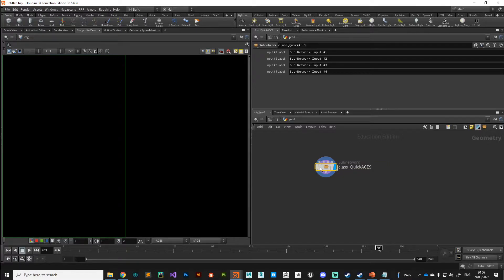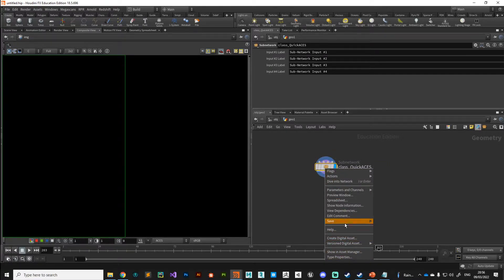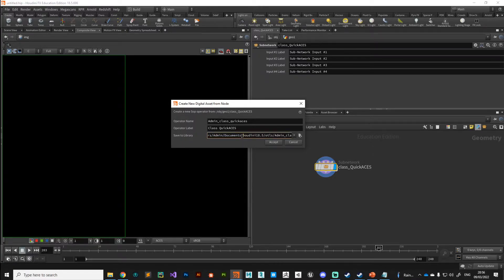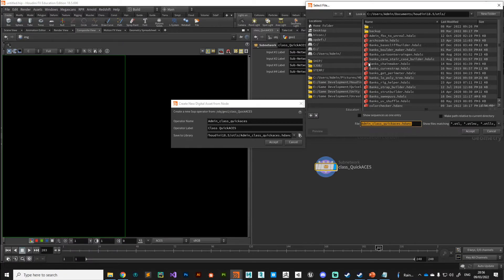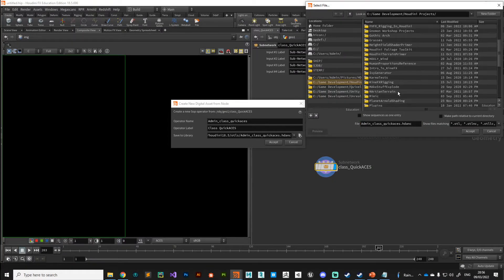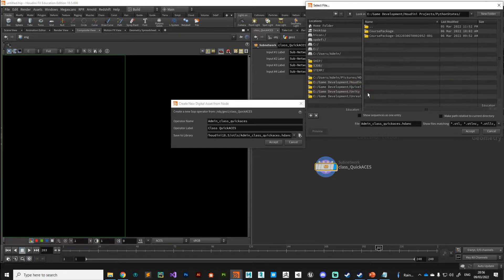I'll call it 'quick_aces', right-click, create digital asset. You might want to save this to your Houdini 18.5 library so you've always got it regardless of what project you're working on — I'd recommend that so you don't have to go looking for it. If you install it to Houdini 18.5 it'll be there every time. I'm just going to change it to my working directory so I don't get confused, and hit accept.